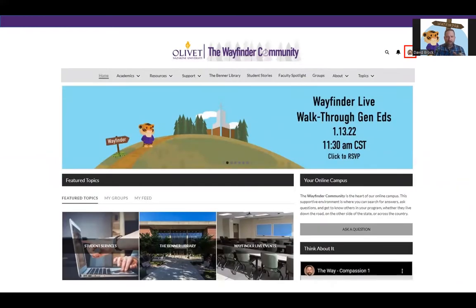This is probably going to look familiar to you. If you're on your phone, the carousel does not show up. So if you don't see the carousel on your phone, that's okay — that's normal. It's not set up to display on a phone correctly, so we decided not to show it at all because it's kind of messy.